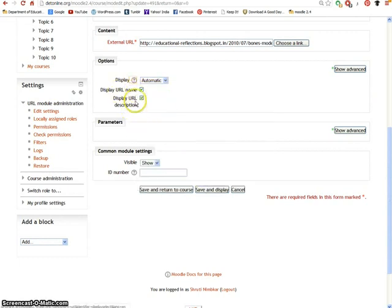Enable the URL name and URL description. After that, click on save and return to course.